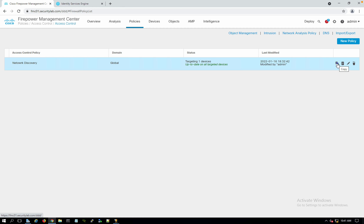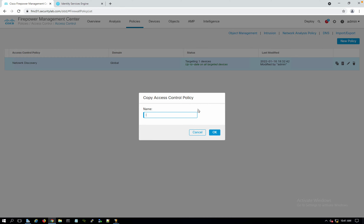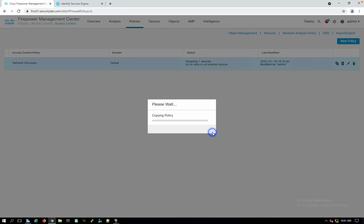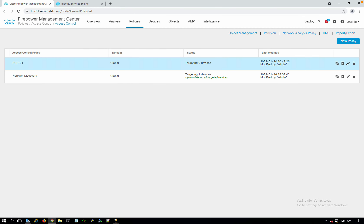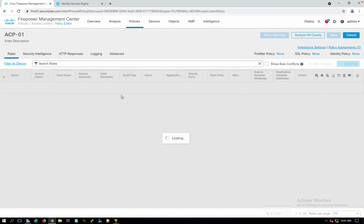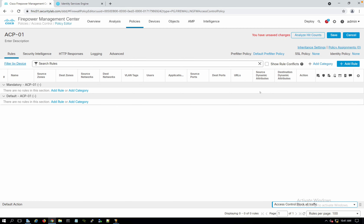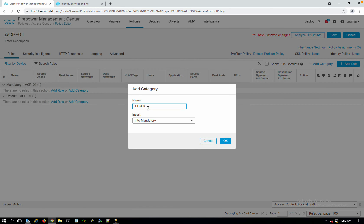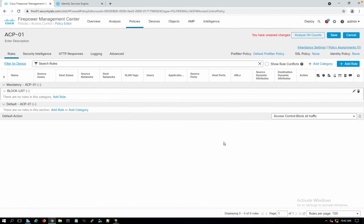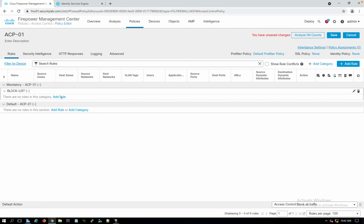The default Network Discovery policy doesn't block anything. Let me copy it and call it ACP-01. We'll make some changes. First, we'll set the default action to block all traffic, so if there's no matching rule, everything is blocked. I'll add a category inside mandatory called 'block list' to keep the ACP organized — our block rules will go under this category.